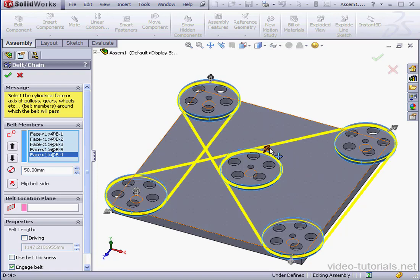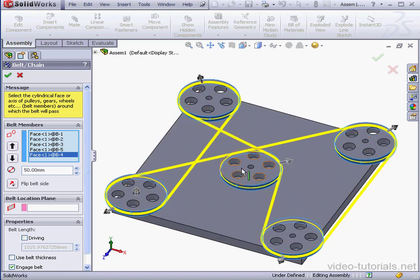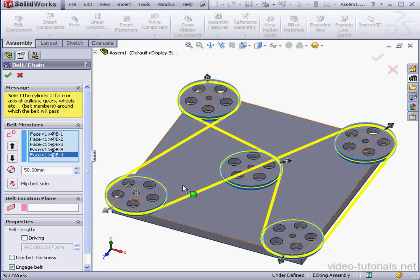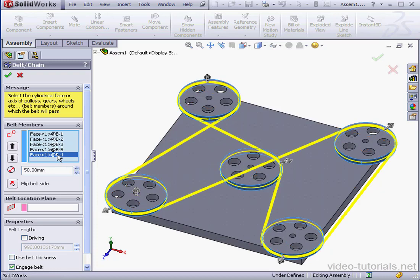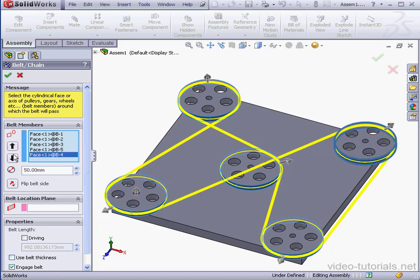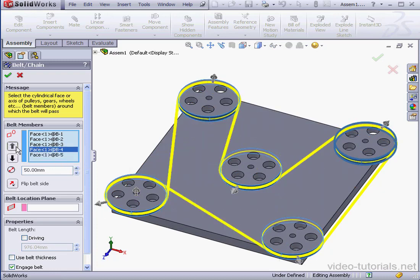If you need to reverse the direction, just click the arrow in the graphic area. You can also select and move the pulley up and down.